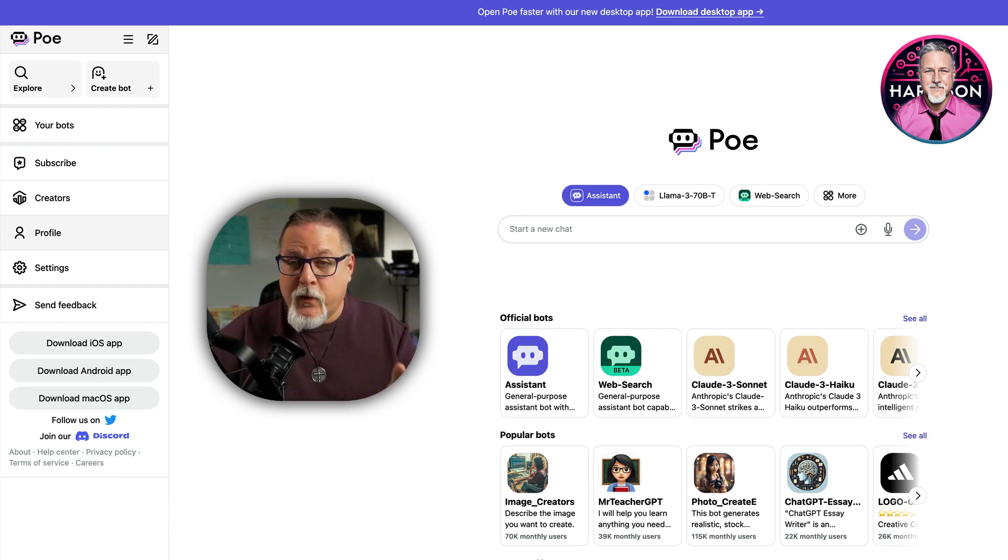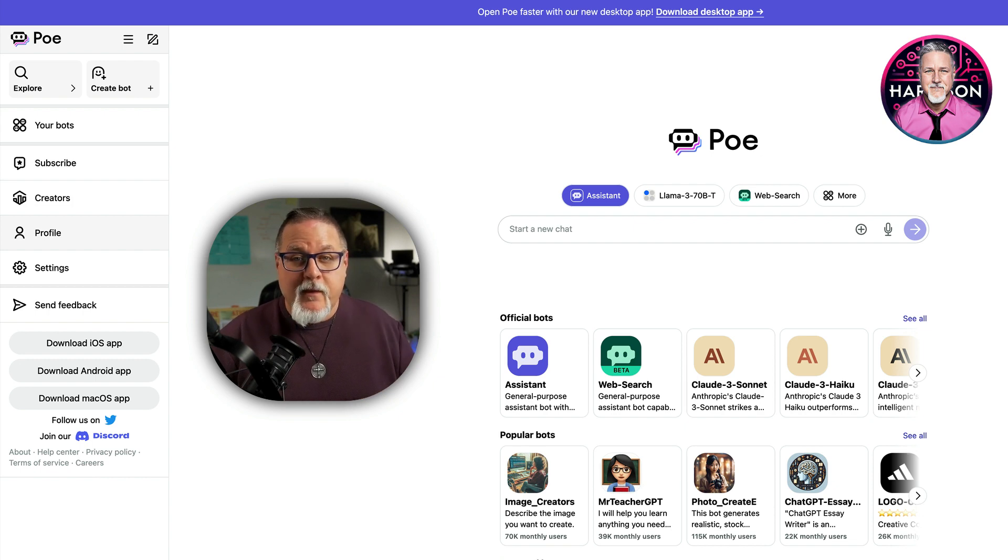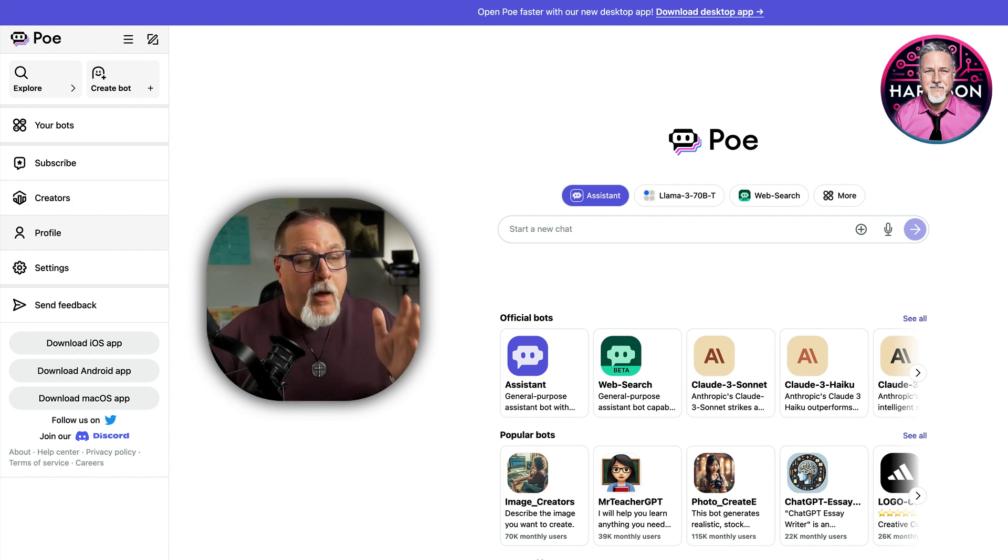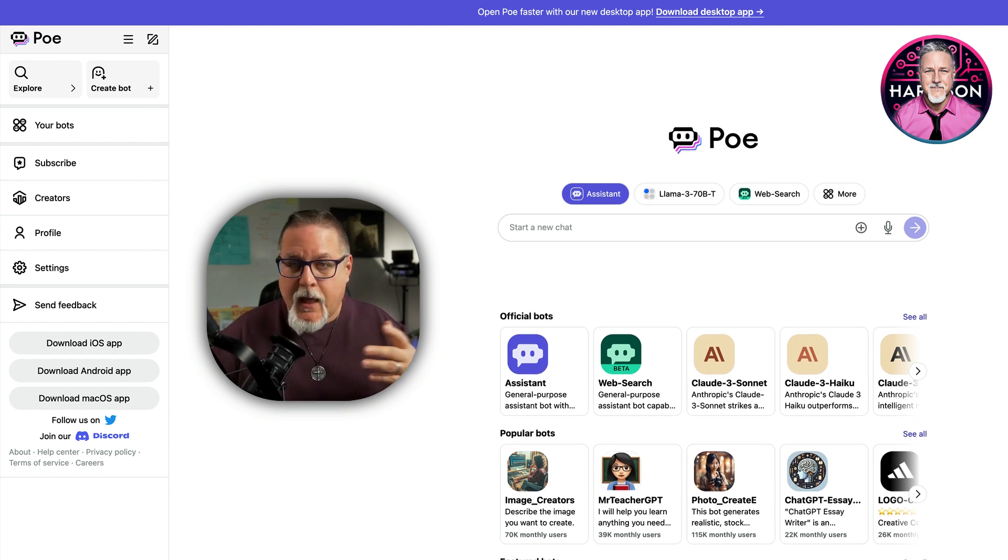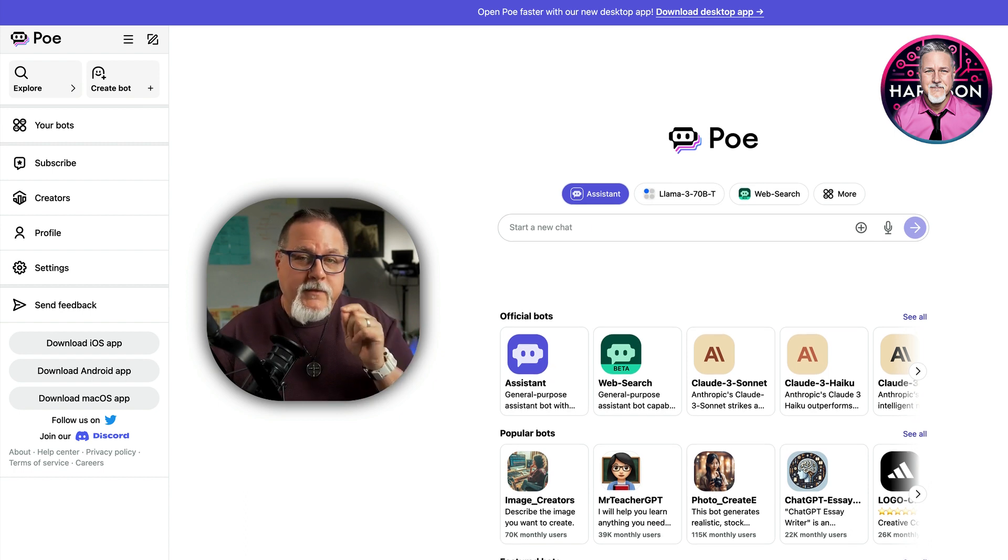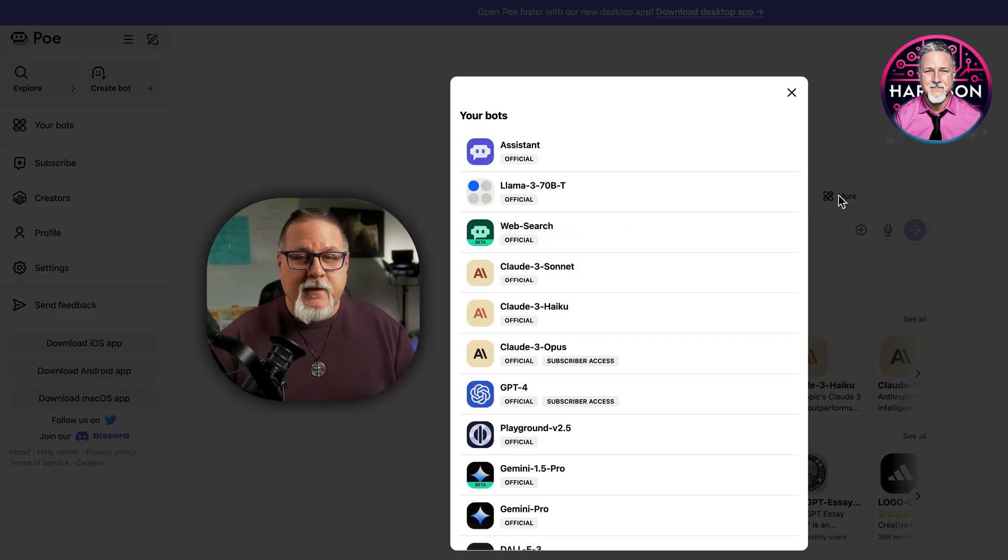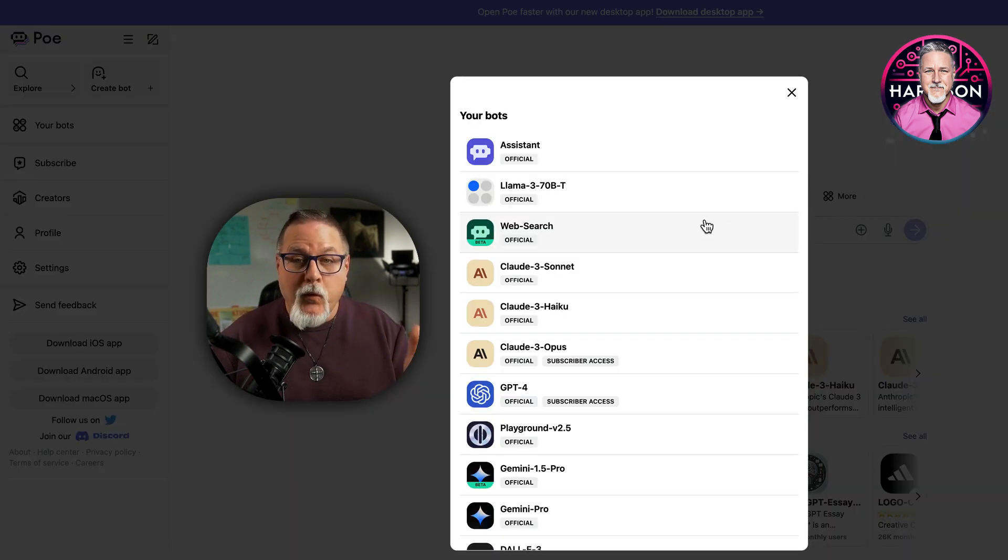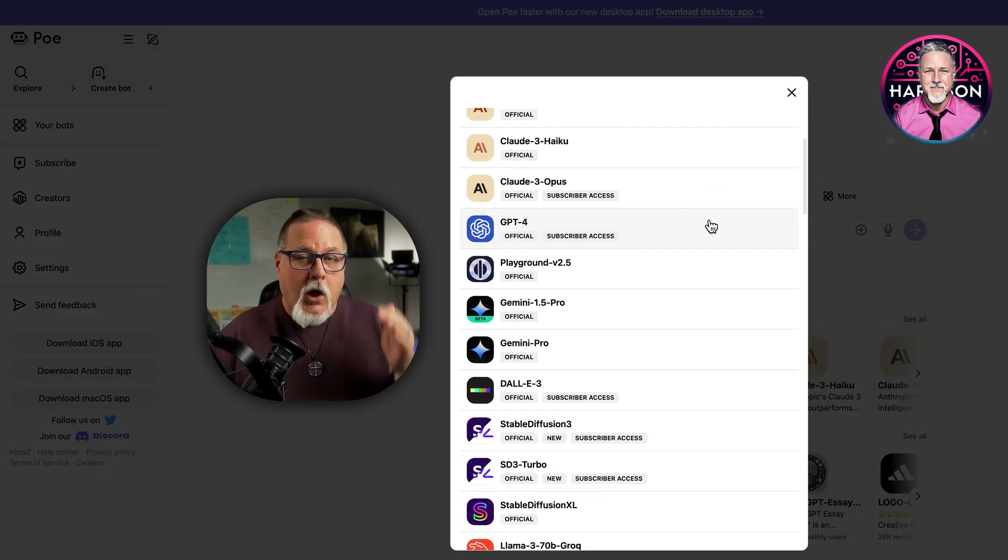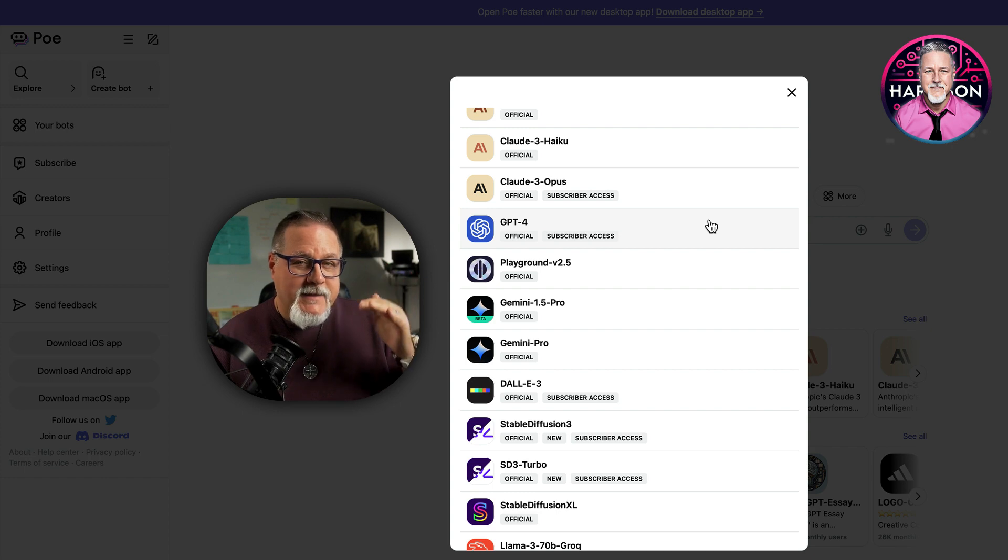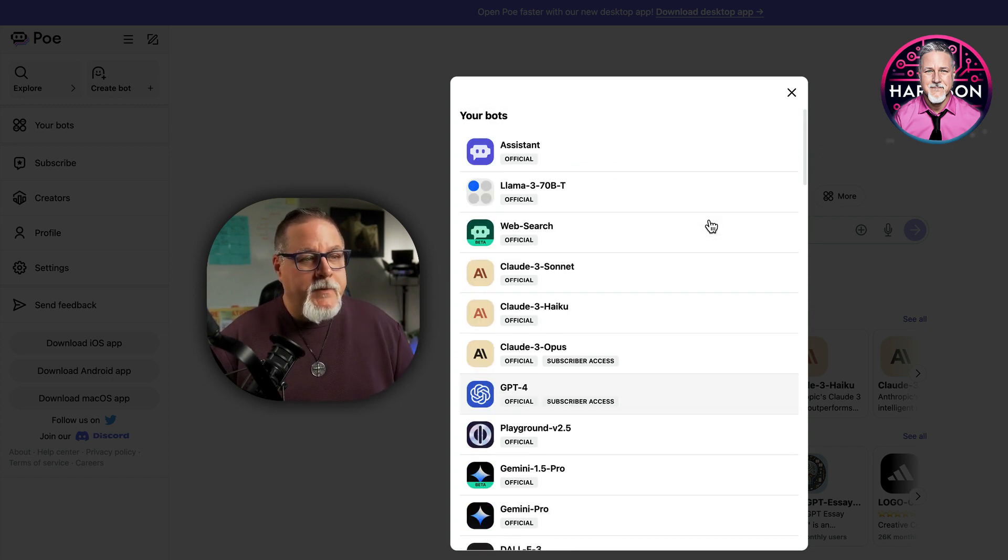Now, I've only been on it for 48 hours, but it's already completely changed my workflow. Poe has its own chatbot, very similar to ChatGPT and Gemini and all the other ones. But what makes this platform special is it gives you access to multiple chatbots all in the same thread, and I'll explain that in just a second.